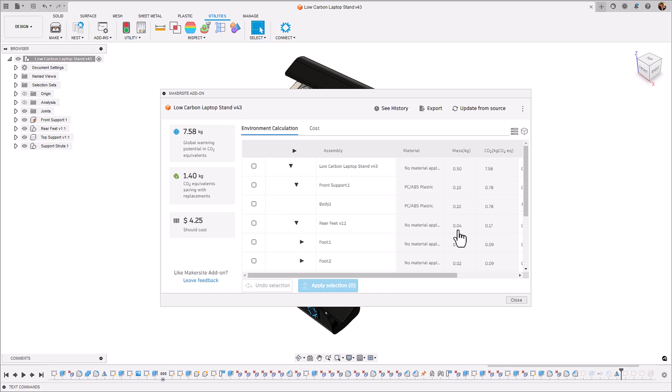Great there we go we've got them back. We can see that there's a slight reduction of around three kilograms of global warming potential. We can still make some changes with material replacements and the costs have gone down by around a dollar.